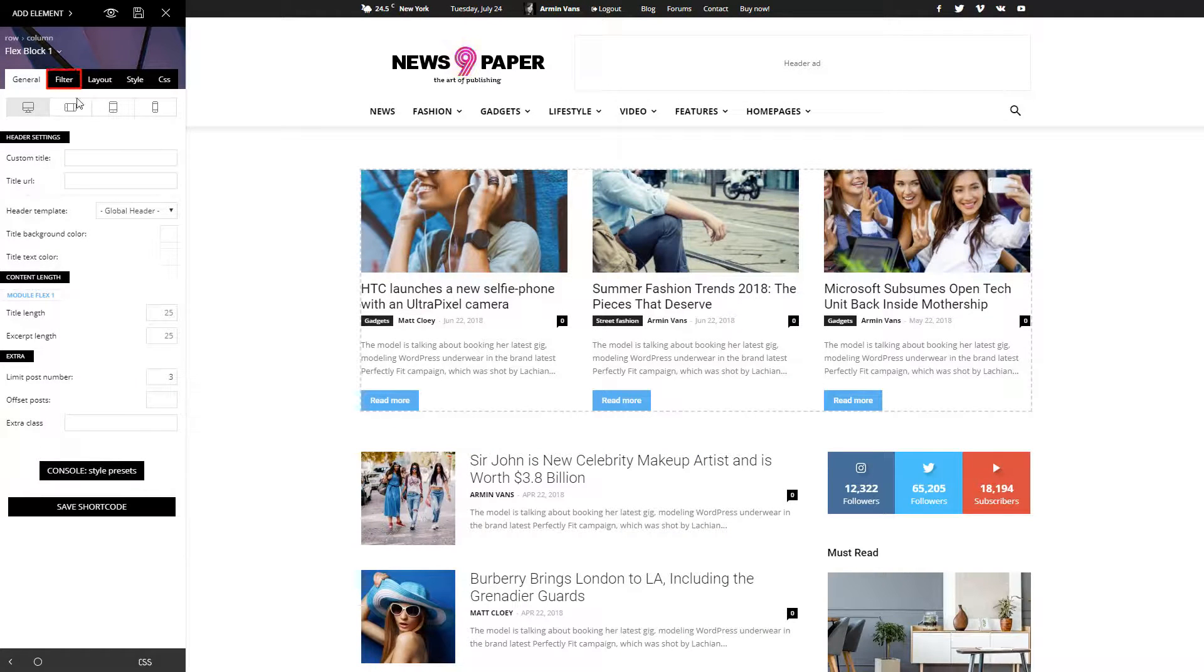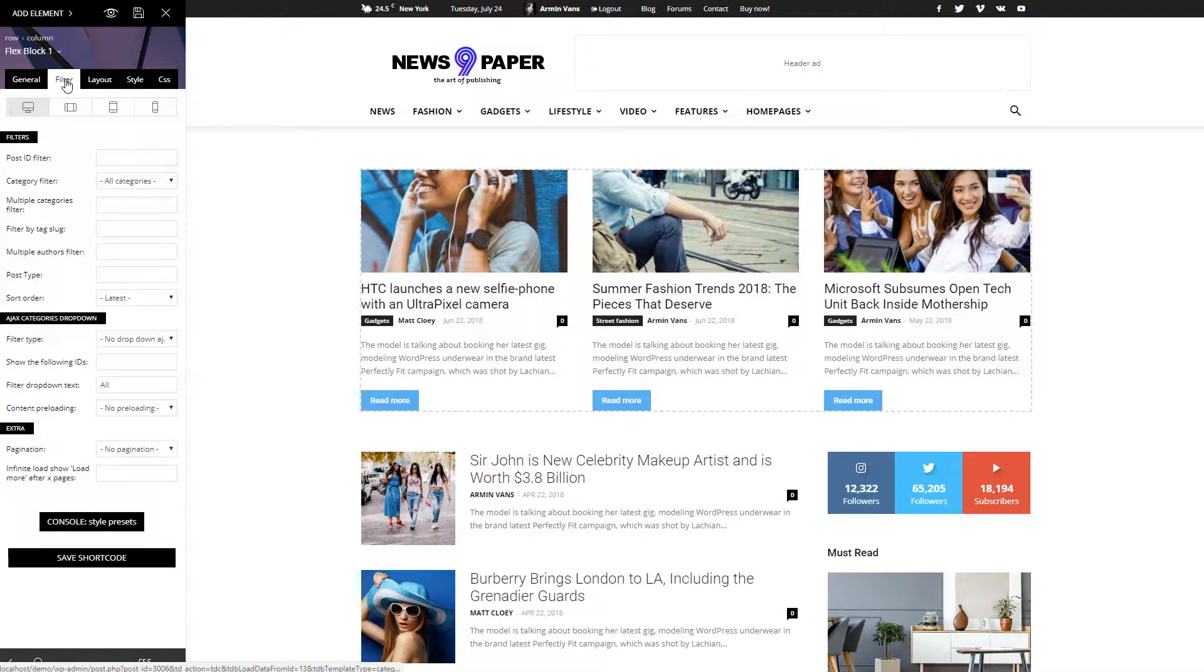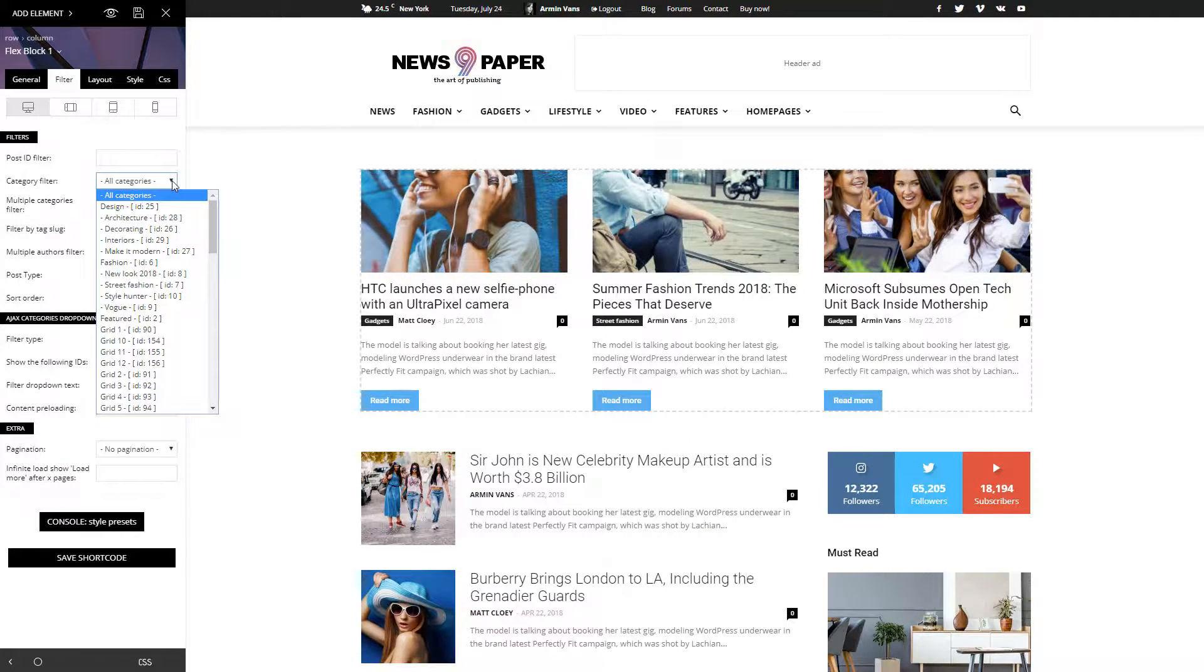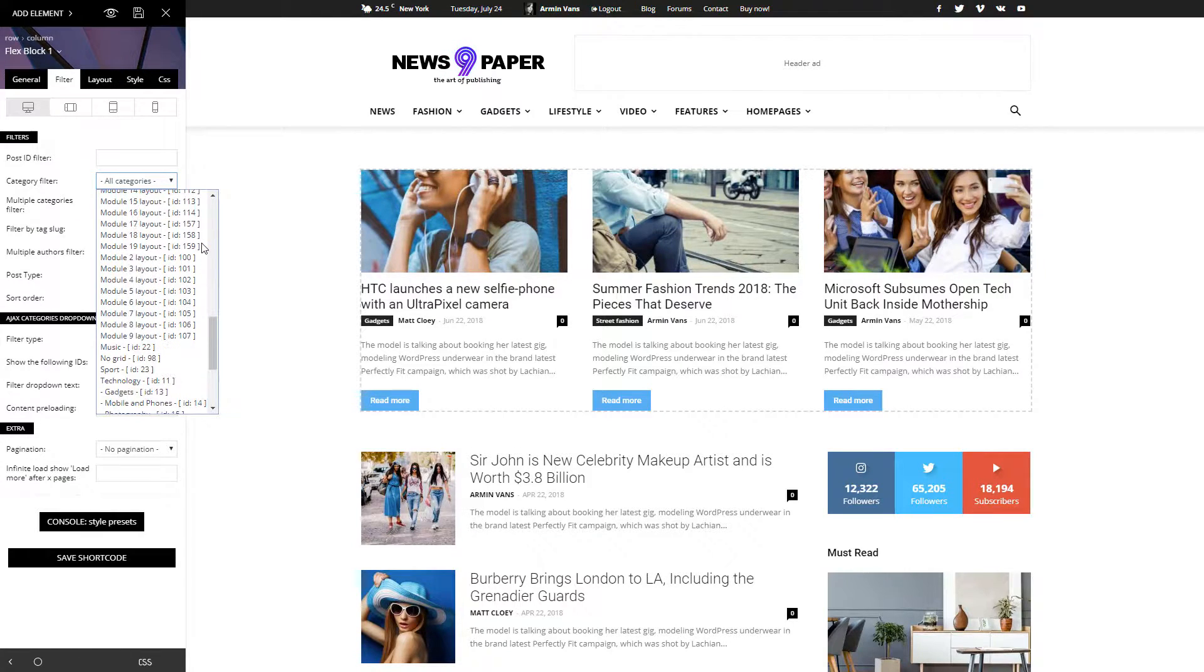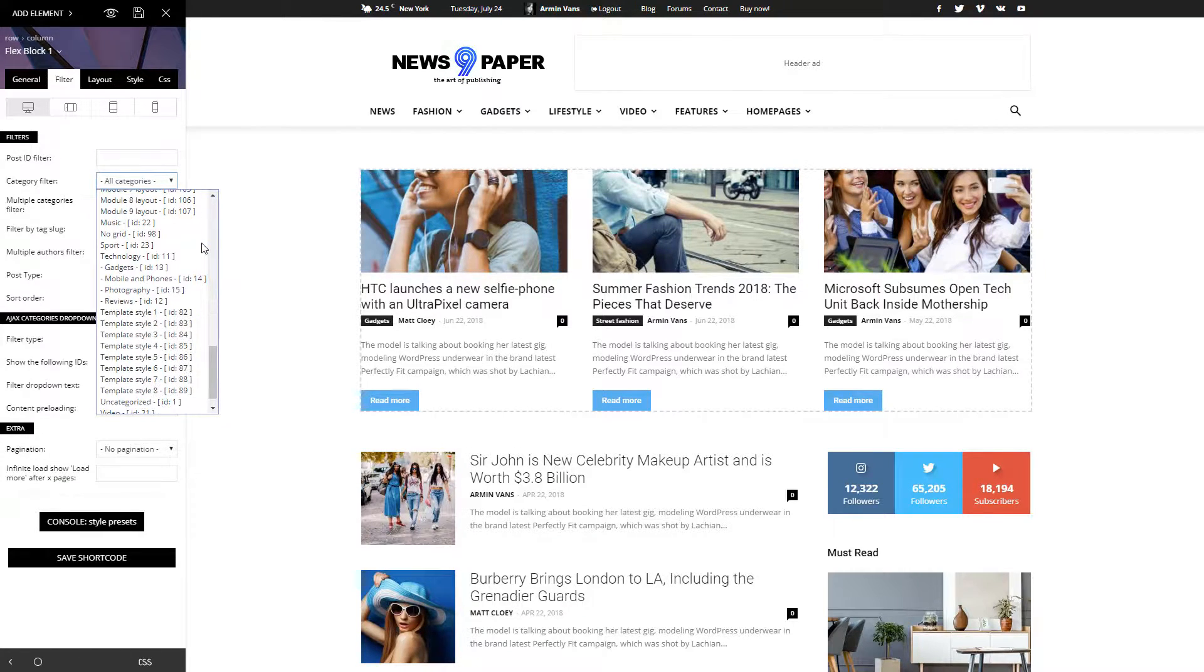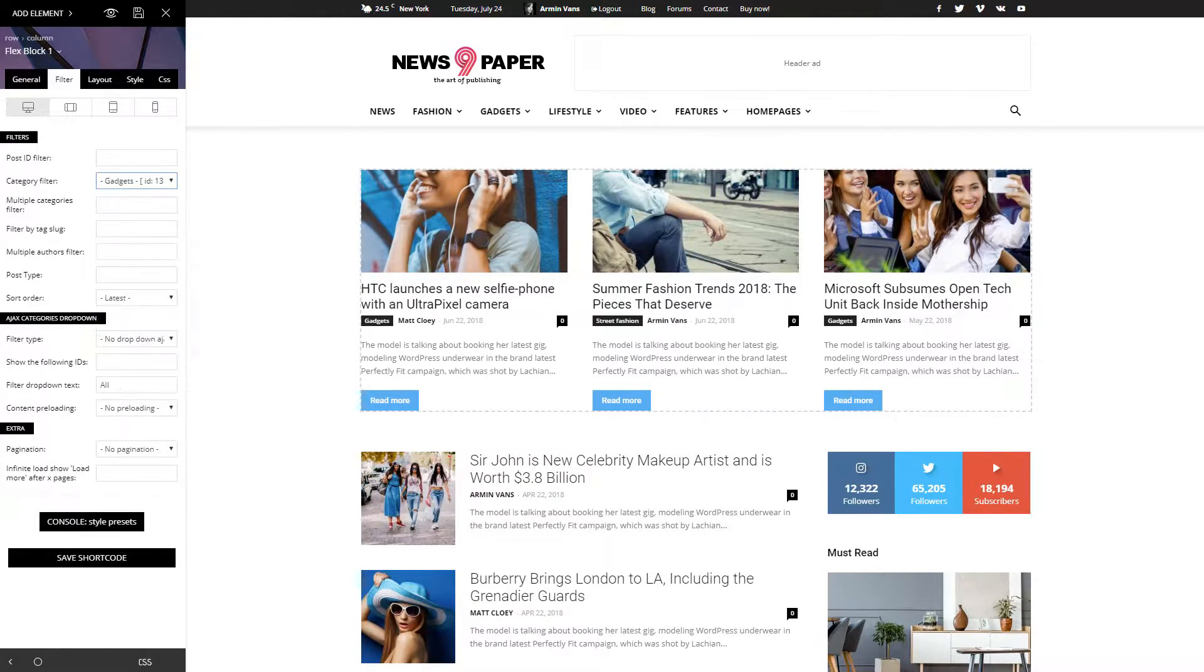From the Filter tab, you can customize both category and sorting order of the articles. I want to display my latest posts from this category.